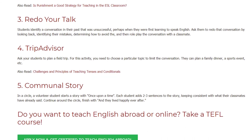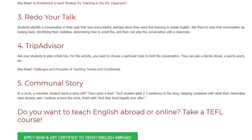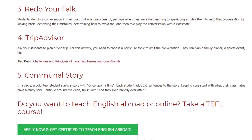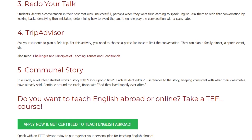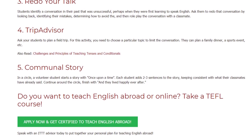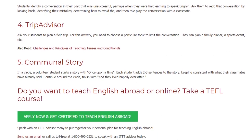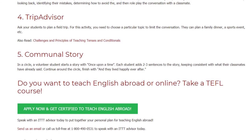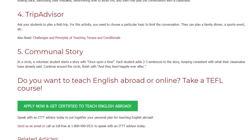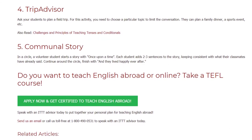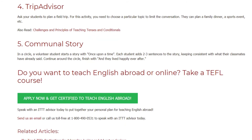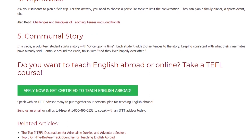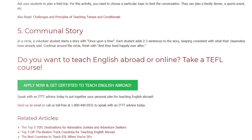Activity five: Communal Story. In a circle, a volunteer student starts a story with 'Once upon a time.' Each student adds two to three sentences to the story, keeping consistent with what their classmates have already said. Continue around the circle and finish with 'And they lived happily ever after.' Do you want to teach English abroad or online? Take a TEFL course.